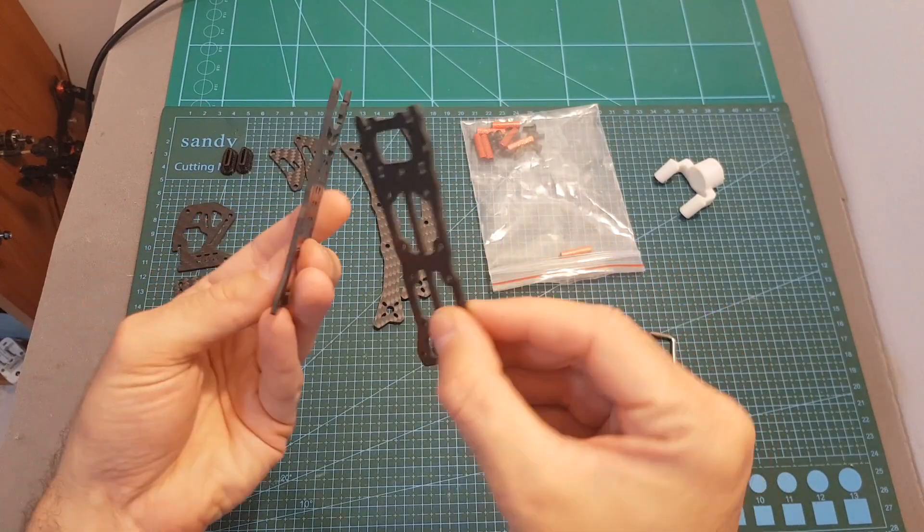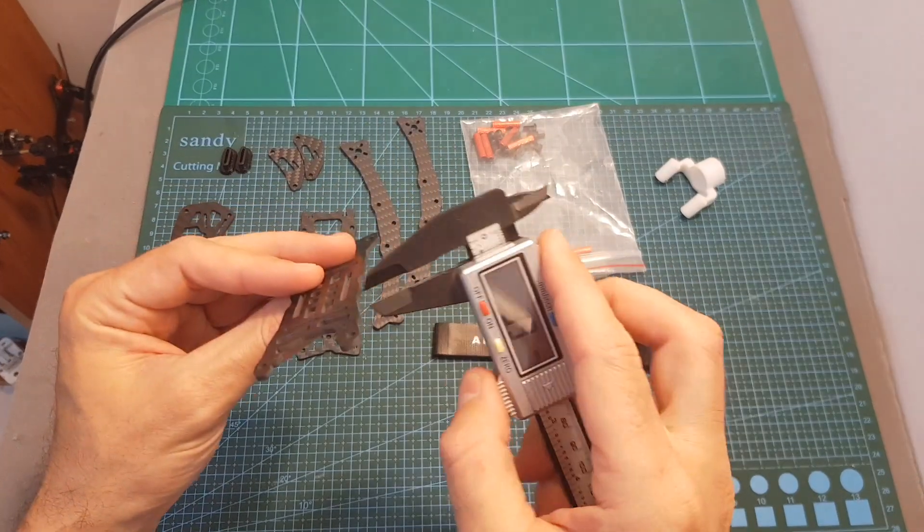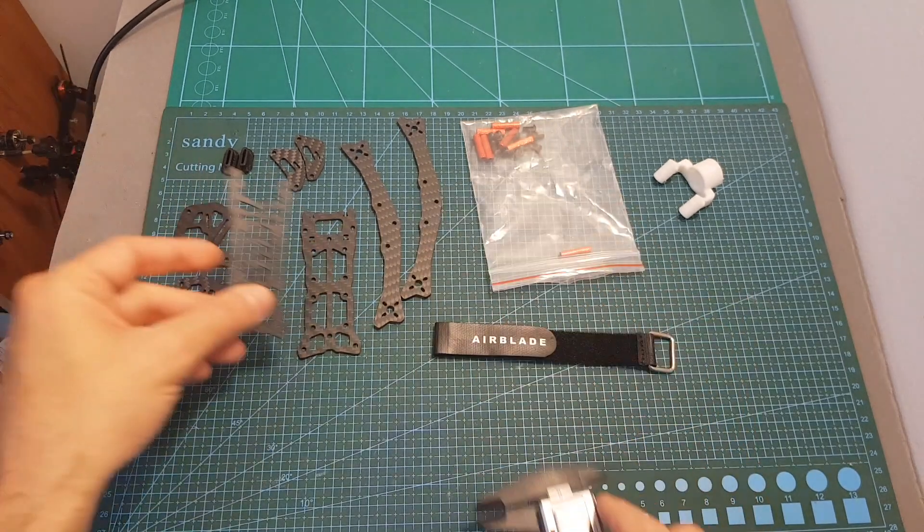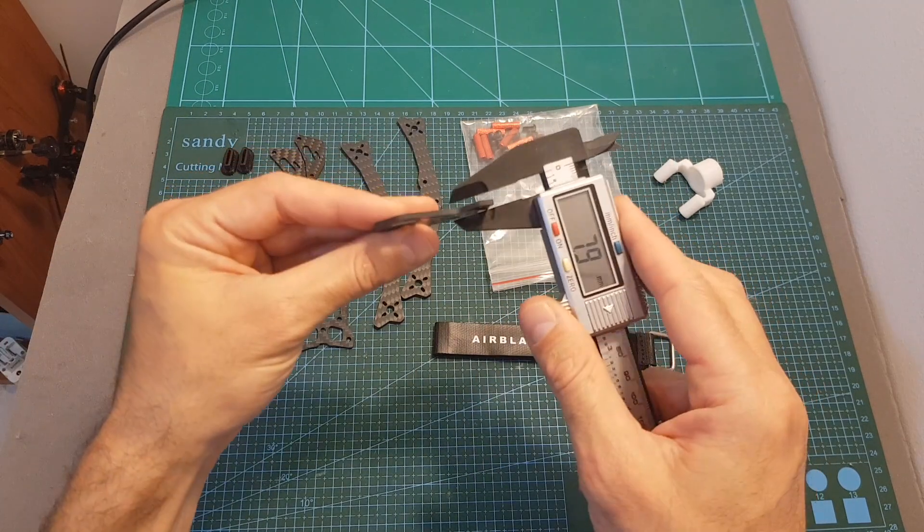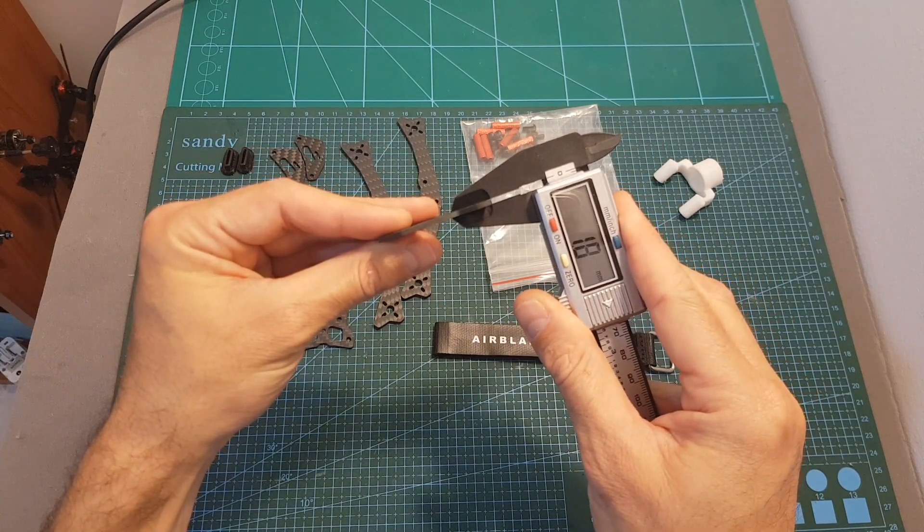The kit includes the bottom and top plates with a thickness of 1.8 millimeters, and two side plates also with a thickness of 1.8 millimeters.